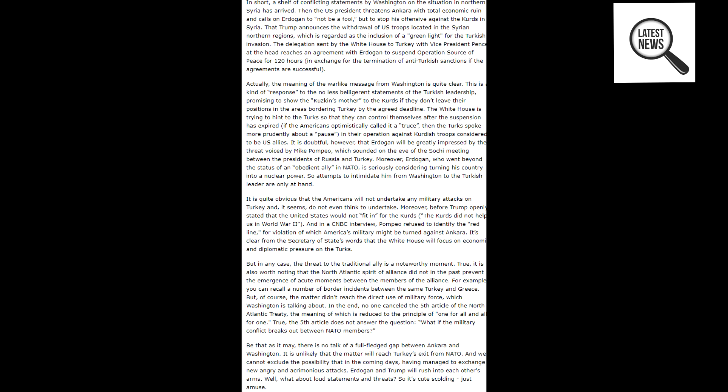The delegation sent by the White House to Turkey with Vice President Pence at the head reaches an agreement with Erdogan to suspend Operation Source of Peace for 120 hours, in exchange for the termination of anti-Turkish sanctions if the agreements are successful.